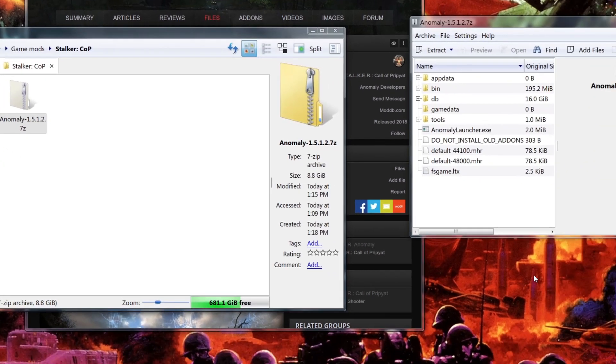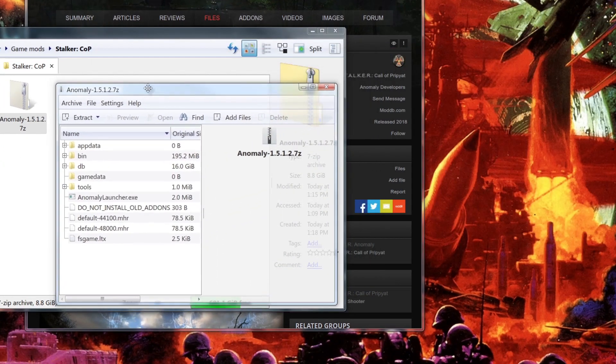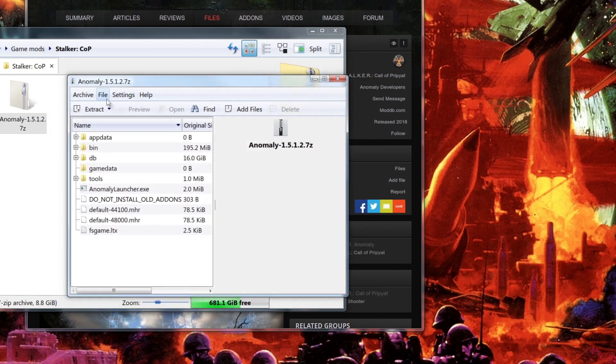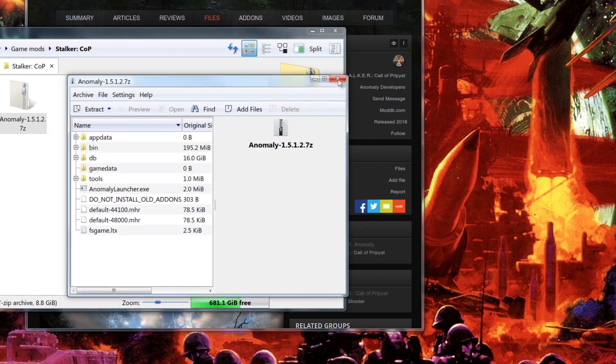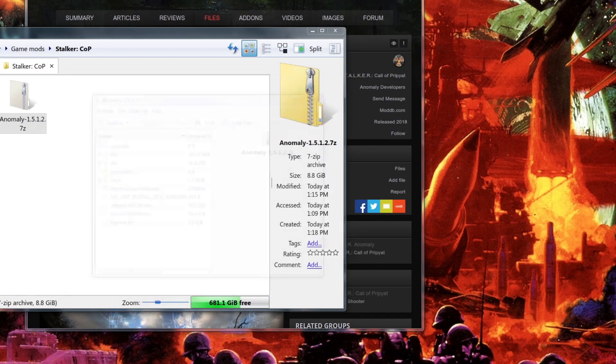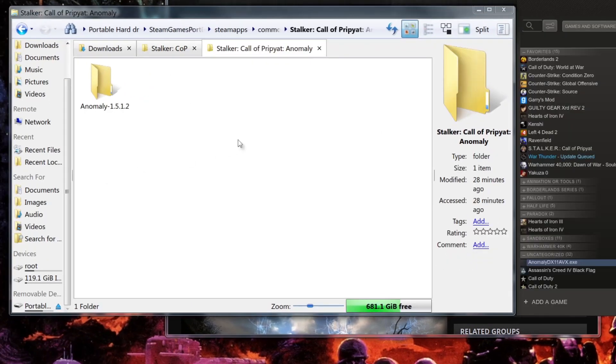You're going to open up the zip file here and then you're going to just extract it to wherever you want. I extracted it to my downloads. And then after that, I went to my Steam apps, or basically where I have my library at.